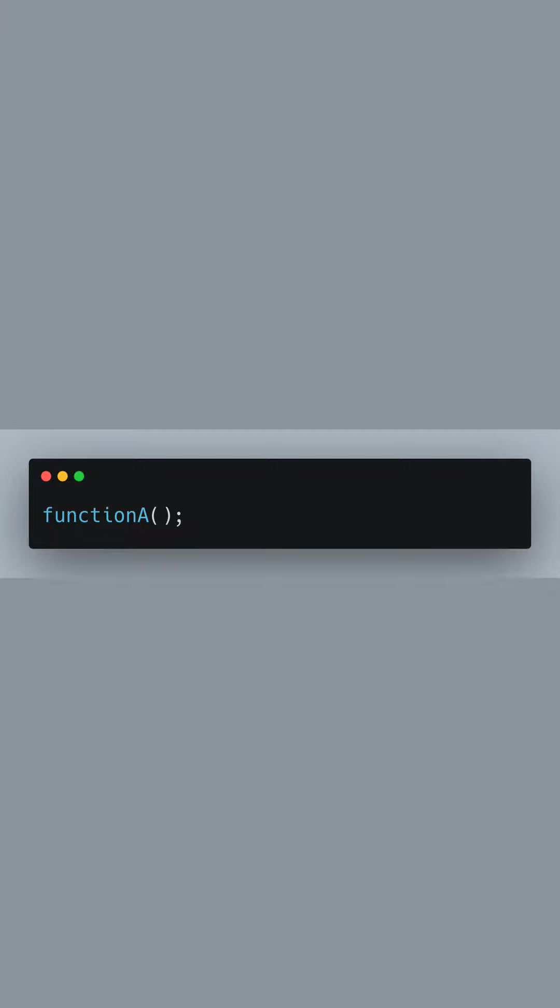Here, we call function A to confirm it has been imported correctly. After calling it, we should see 'function A called' logged to the console. It is an indication that our import has succeeded.